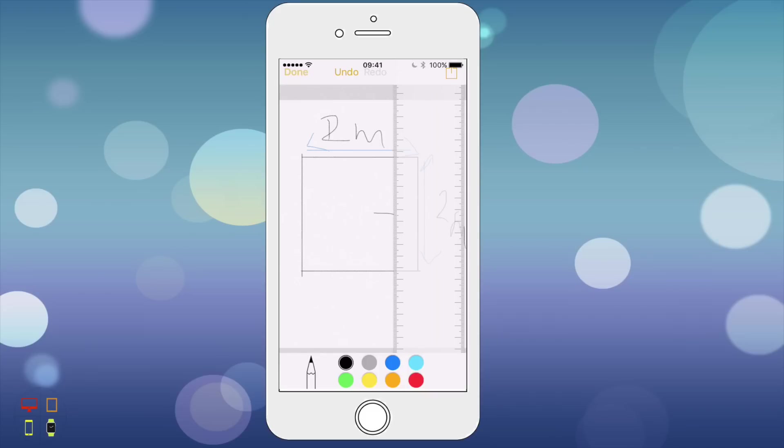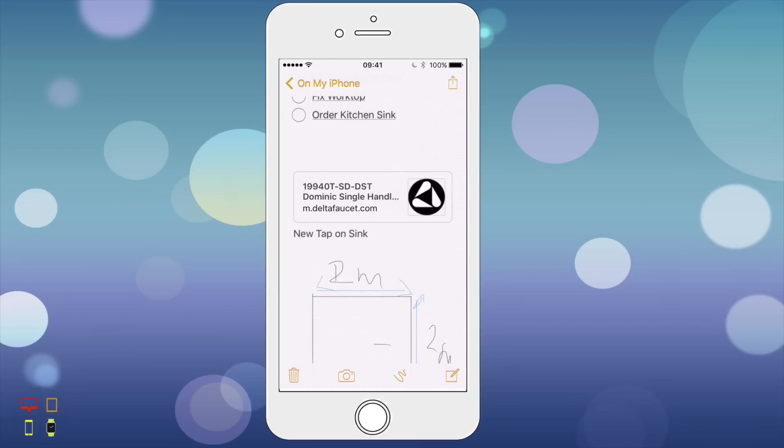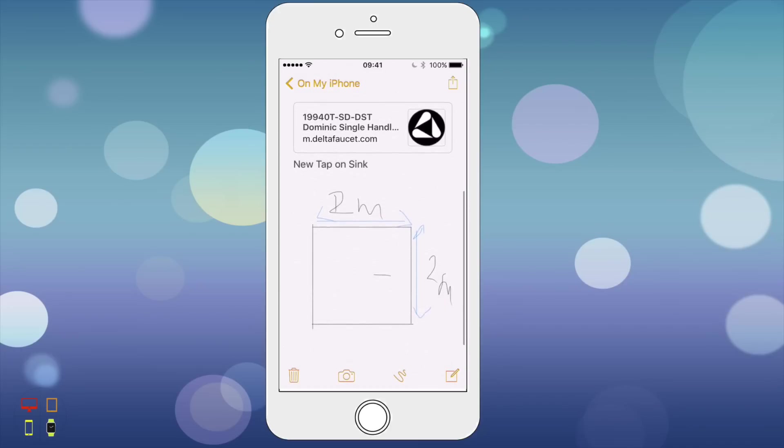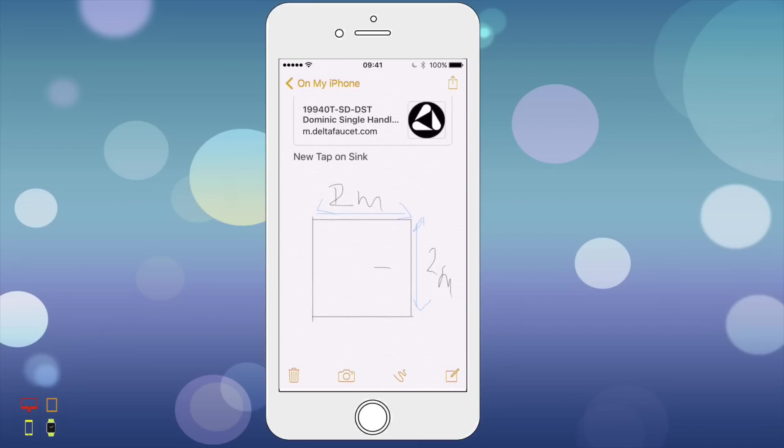So I can click done and now that sketch will be in my notes inline with my notes. That's a nice feature.